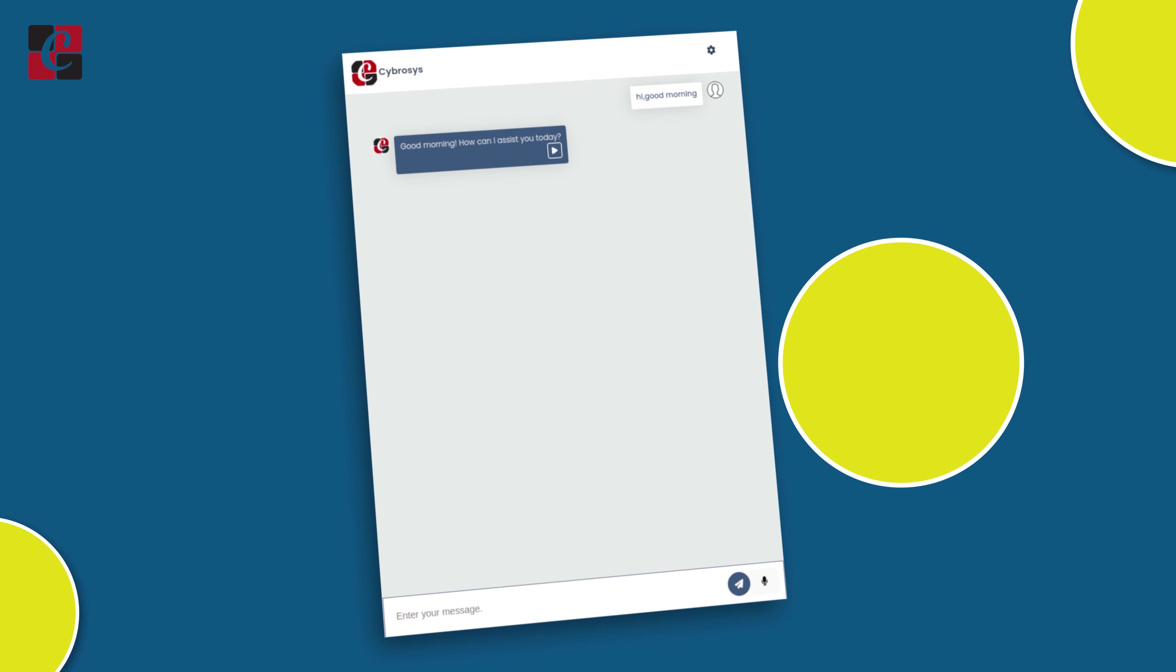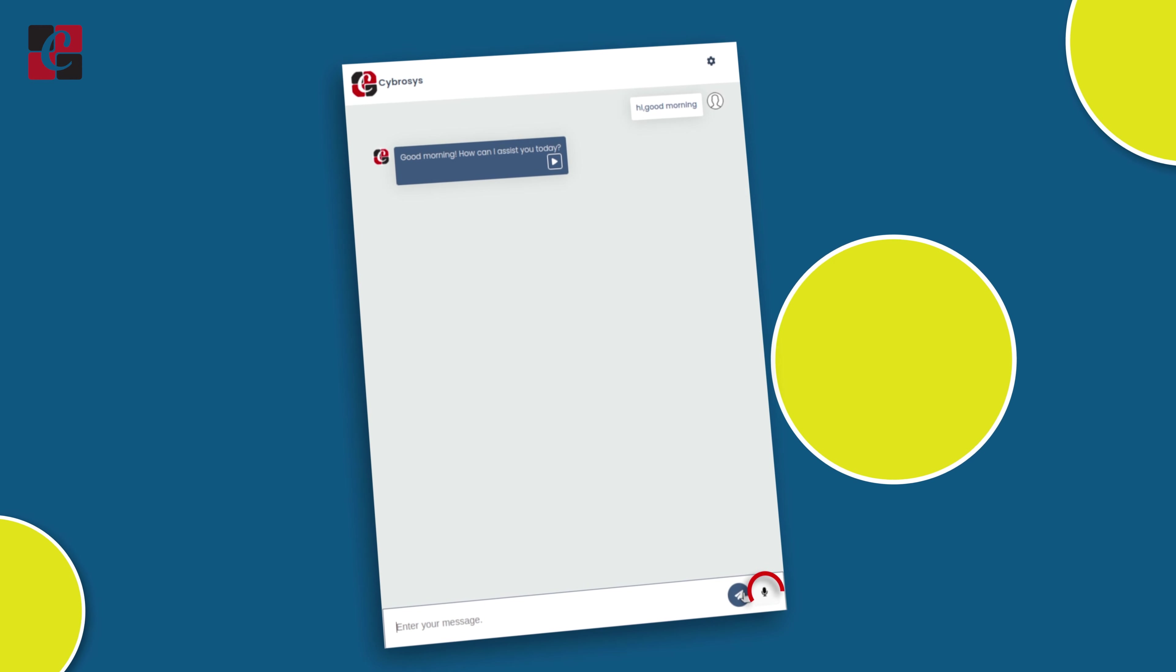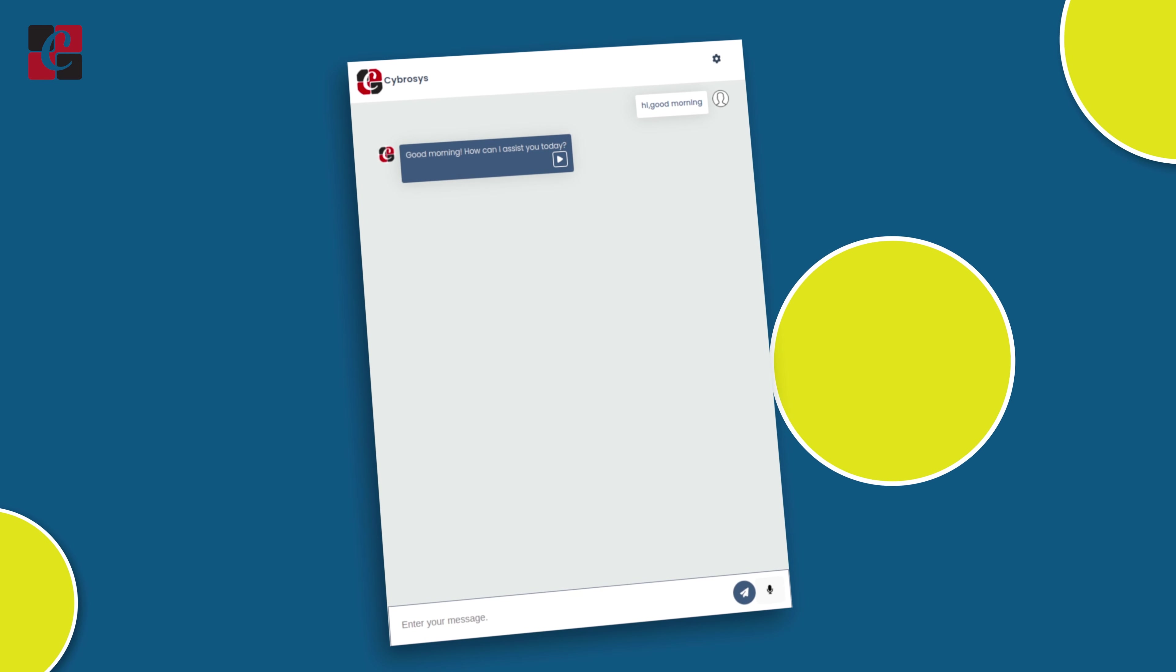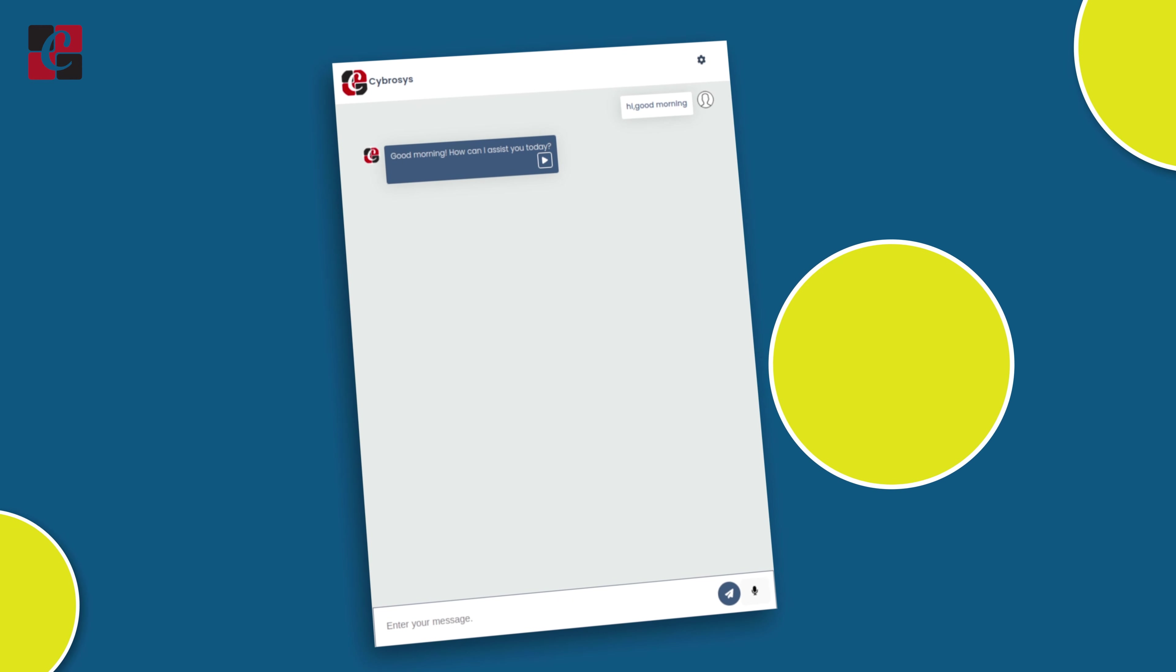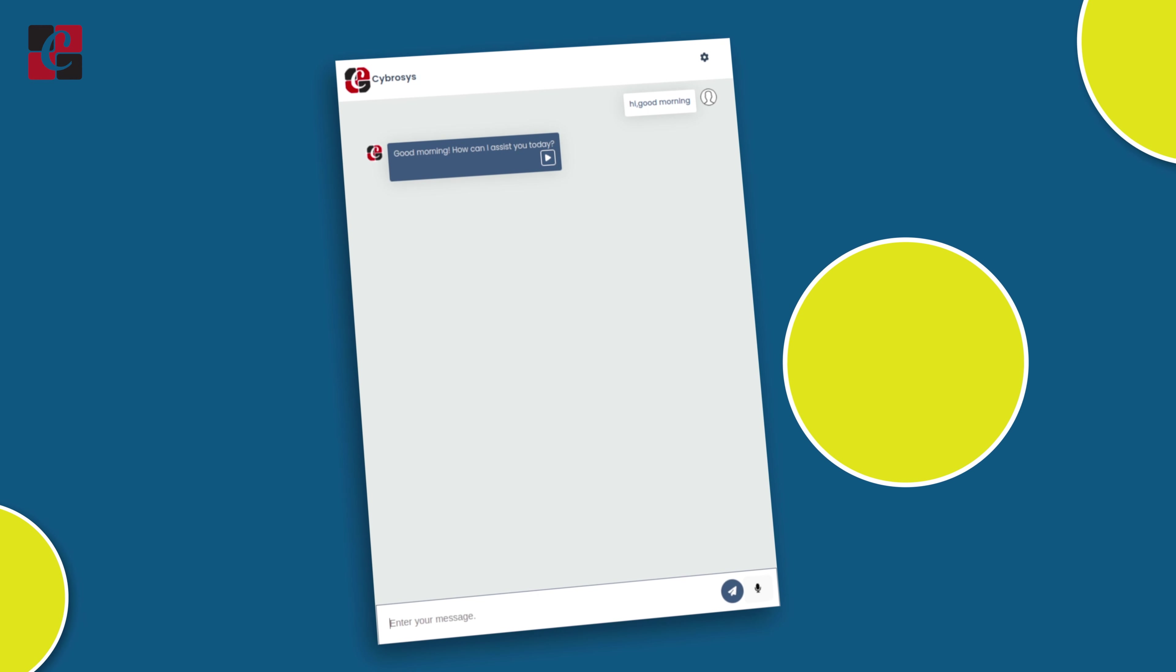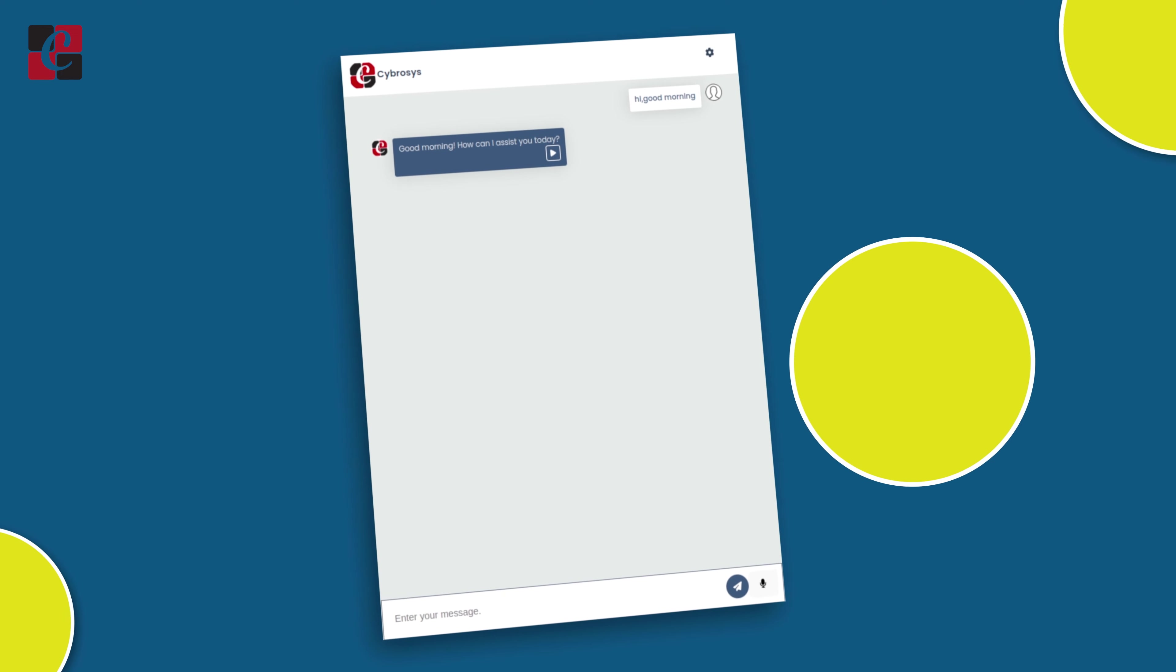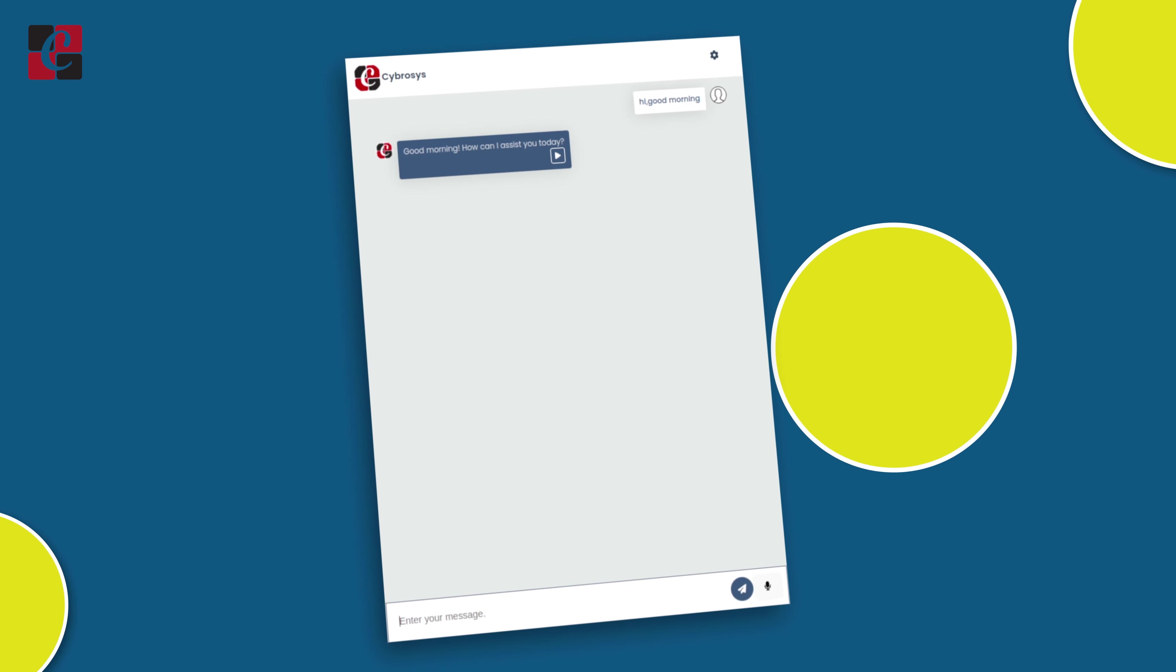Now let me show you how the voice option works. Here you can see a mic icon. You can click on that and talk into it, and whatever you say will be detected and sent as a message to the chatbot. You can also talk in any language that will be converted into English. Let me show you how it works. I'm going to click on it and talk to it.